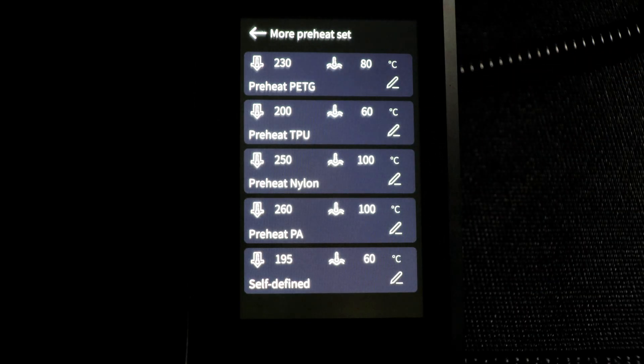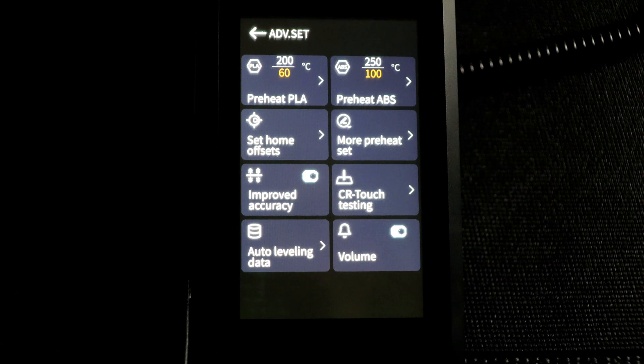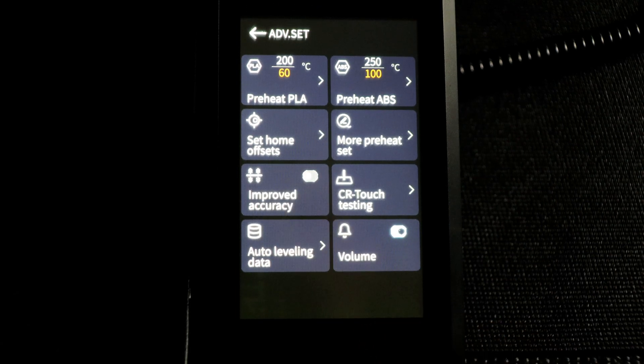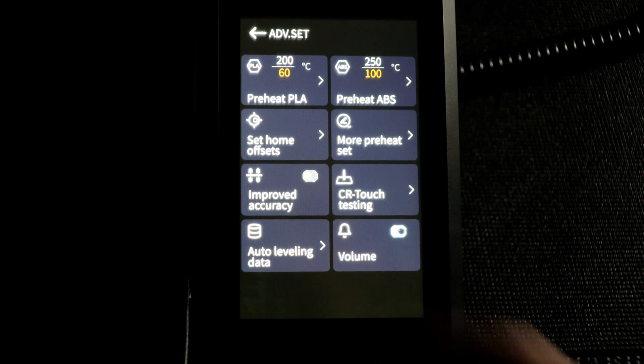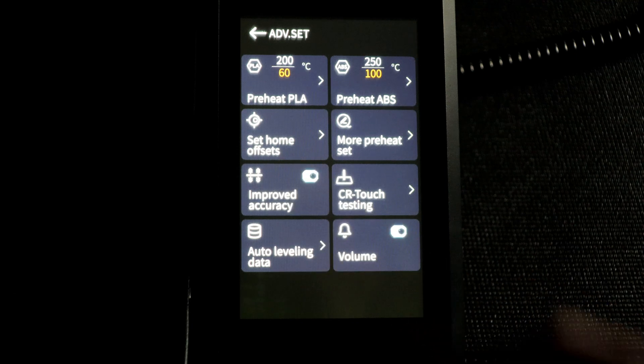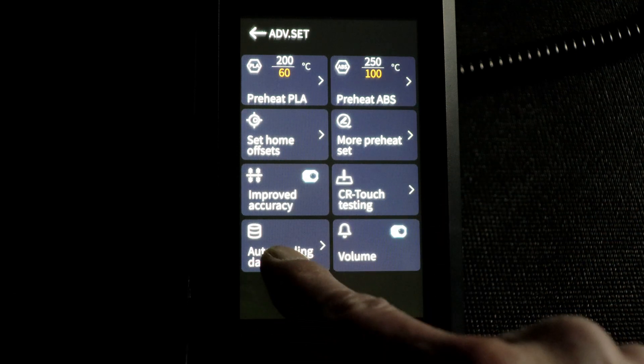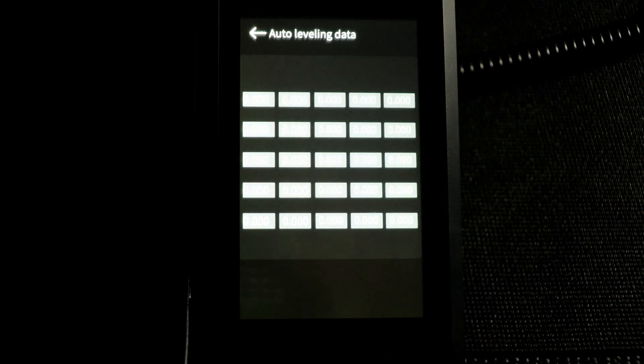The CRM4 also comes loaded with several types of filament and preheat settings, as well as an improved accuracy option which just runs another level before it starts a print.